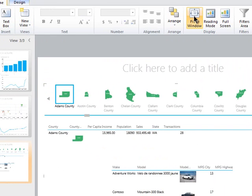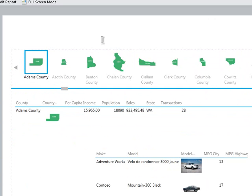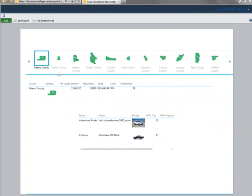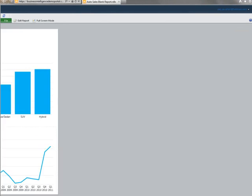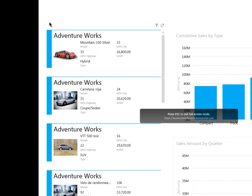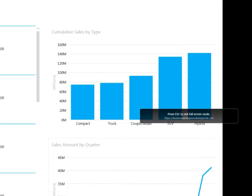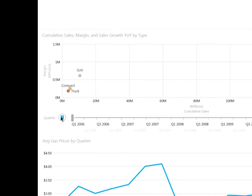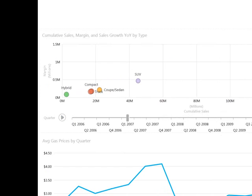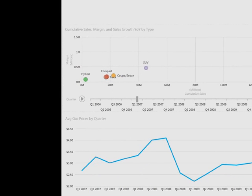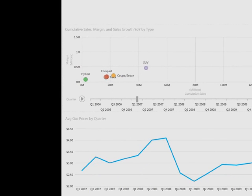Now when I go and look at this in reading mode, I can flip back through the different views. And when I go into full screen mode, you'll notice that you've got the same capability, full interactivity. It just takes up the majority of the screen, so it's presentation ready at all times. And I can bring up the view sorter and flip back and forth that way as well.